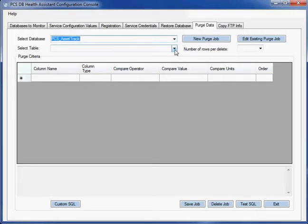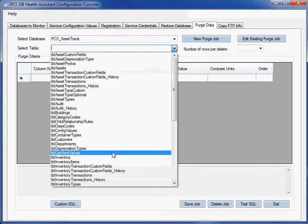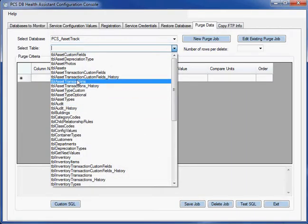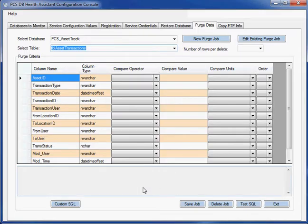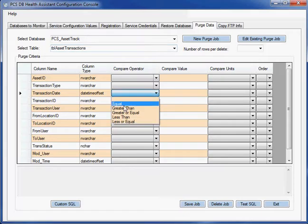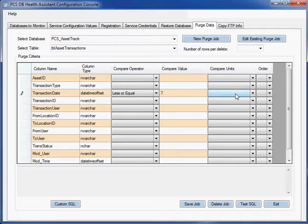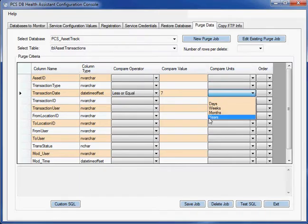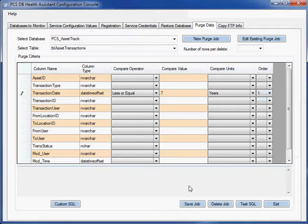I'm going to select the database that I want to use. And now it's going to give me all the tables that are in that database. And let's say I have a transaction table. Maybe I want to get rid of all the transactions that are seven years old. So I could just say transaction date is less than or equal to seven years. And I'll pick that as my first criteria.